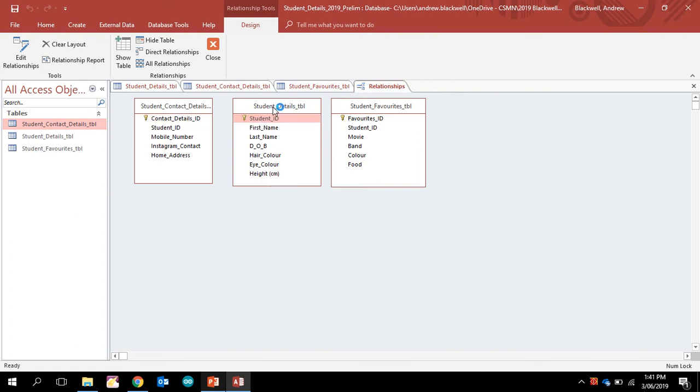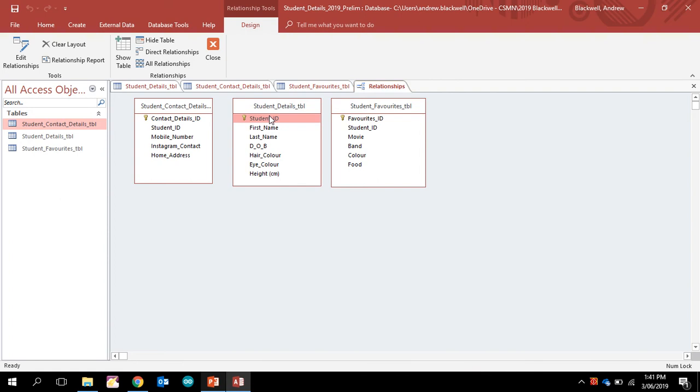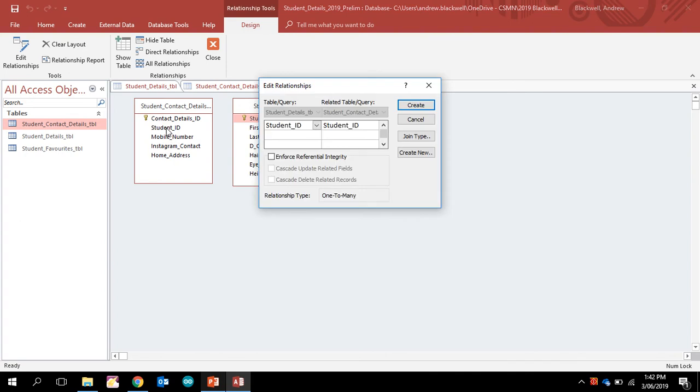the student details table, but then it's also a foreign key in the other ones. That's how we create what's known as a relational database. So what we do is left mouse click over the top of this one, and then I can drag this across to here. I can let go of my left mouse button over the top of student ID, and I get this little table up which